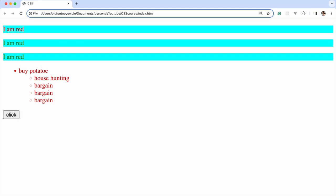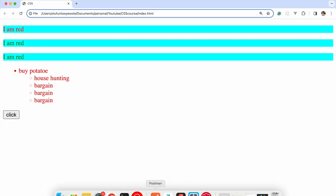If you are actively clicking on it, you can see that styling is applied when you actively click the button.